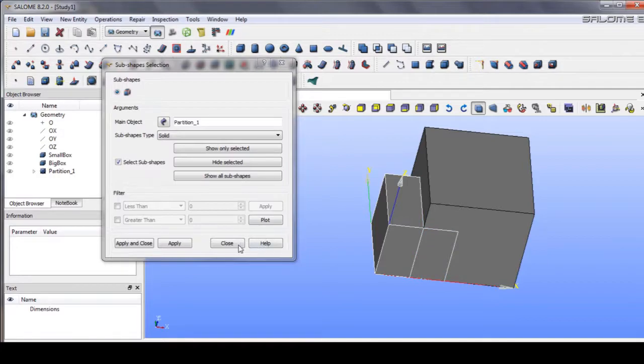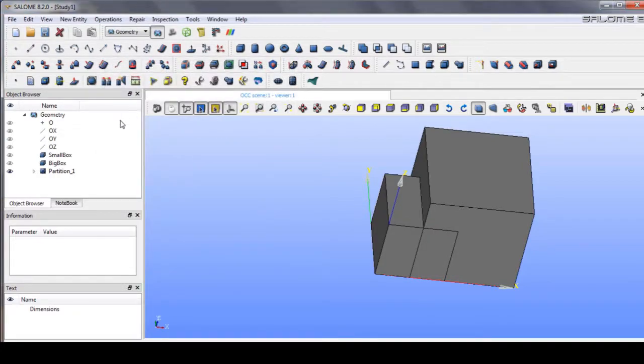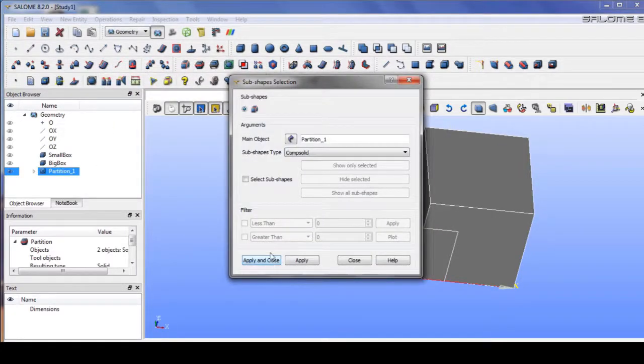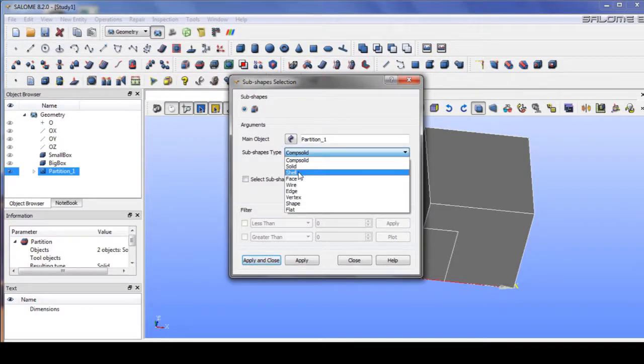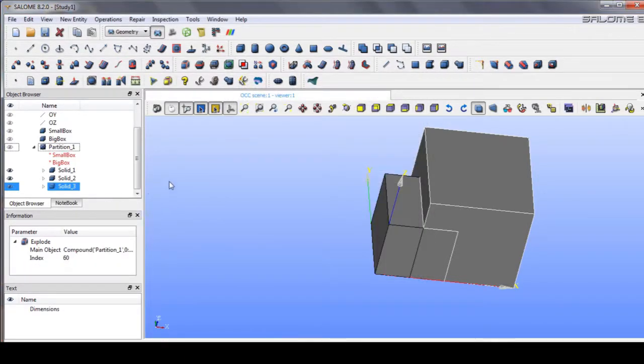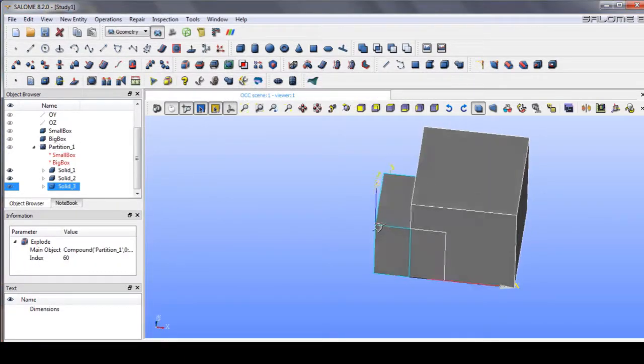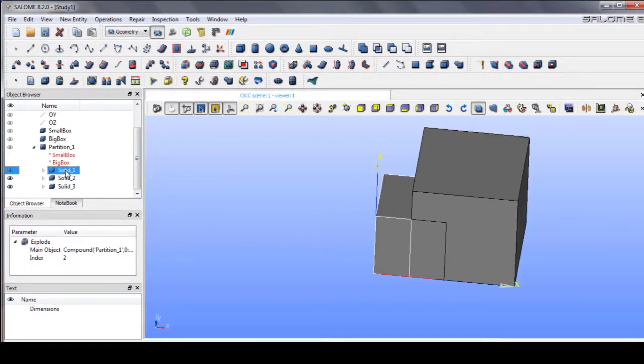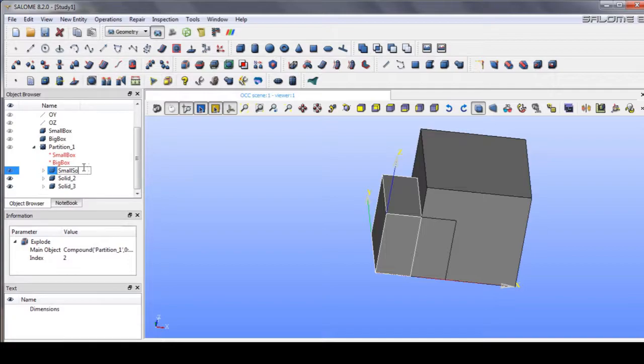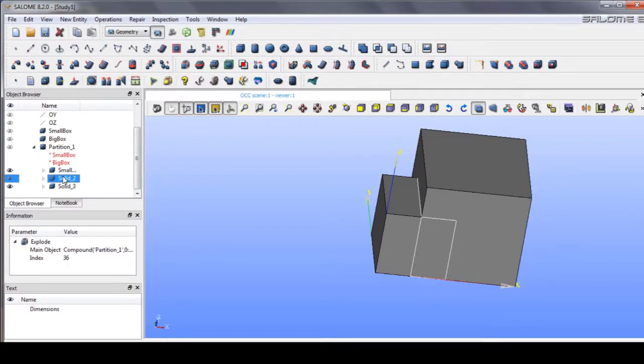Actually, for all of the solids we can go directly to explode solid and apply. There must be three solids here. This is the actual small solid, and this is part of big solid one. The other one is big solid two.